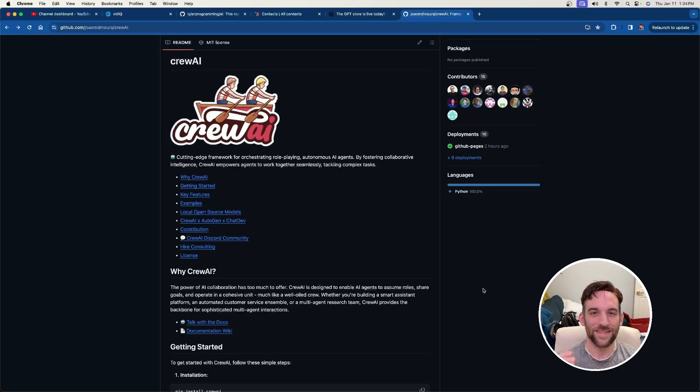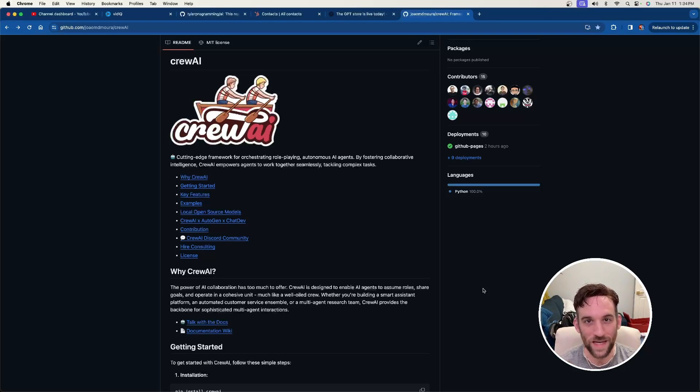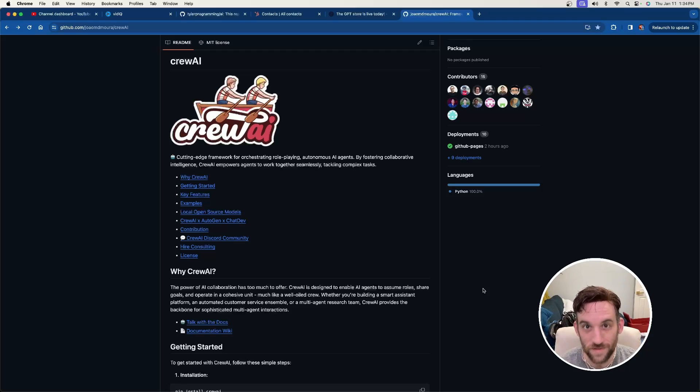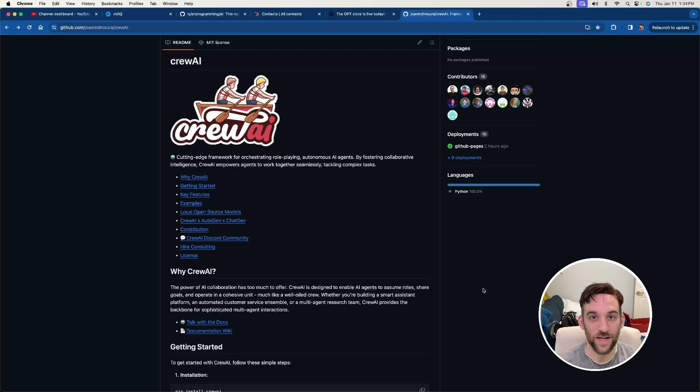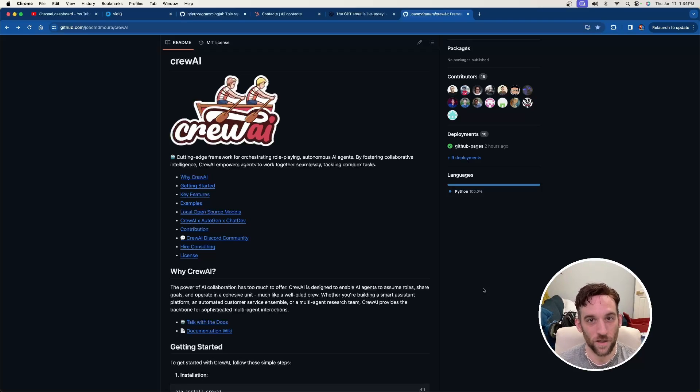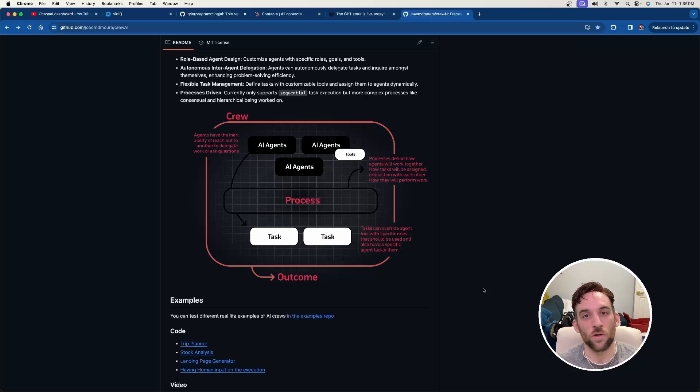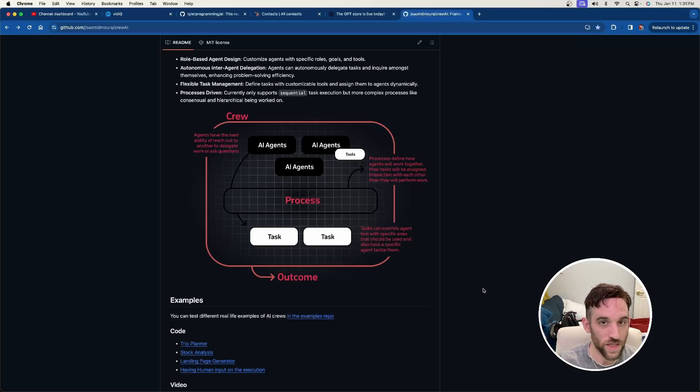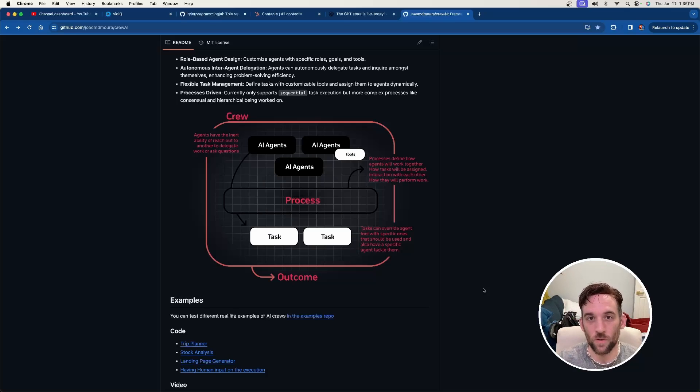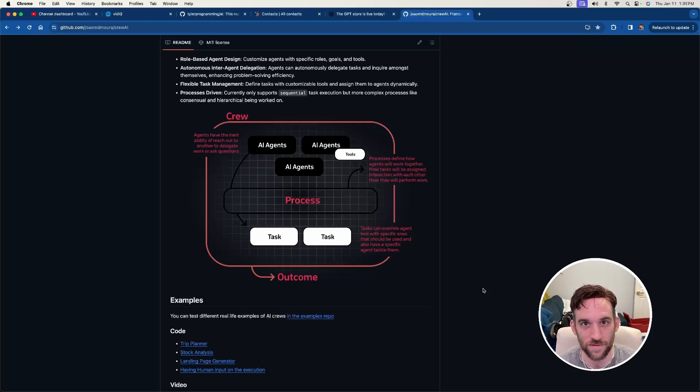Hey, and welcome to another video. Today we're going to be going over Crew AI. Now you might be asking, what is this? Well, this is essentially another AI agency framework like Autogen. What I'm going to do is briefly go over Crew AI, and then we'll go over some examples where we can use ChatGPT, LM Studio, and Ollama for open source LLMs. So let's get started.